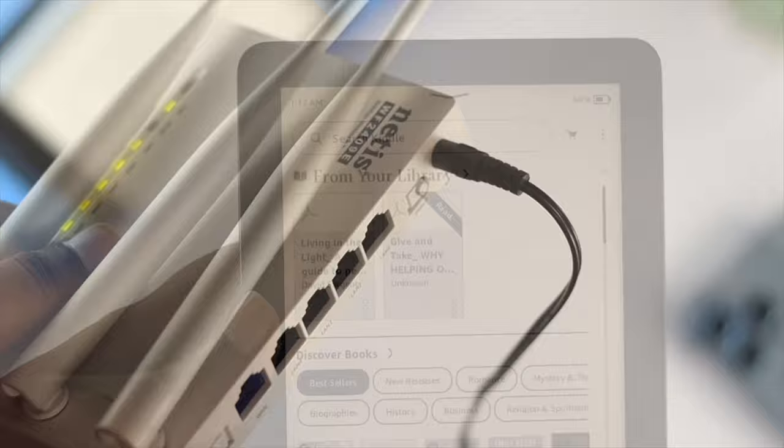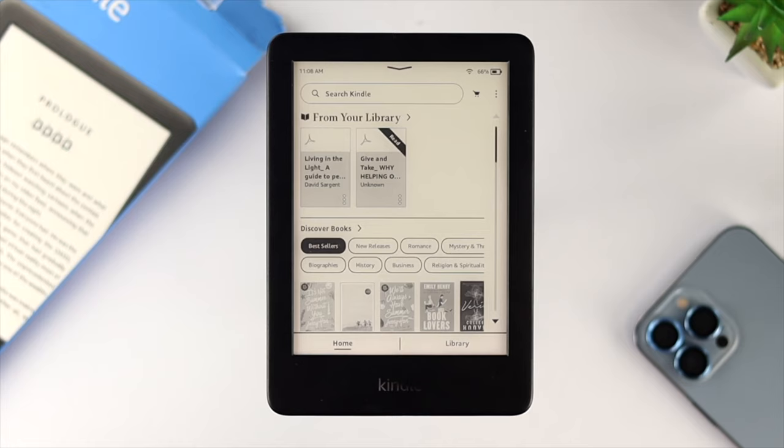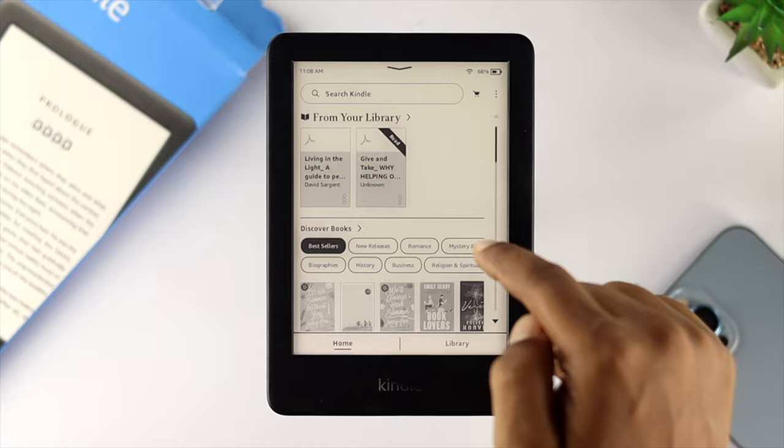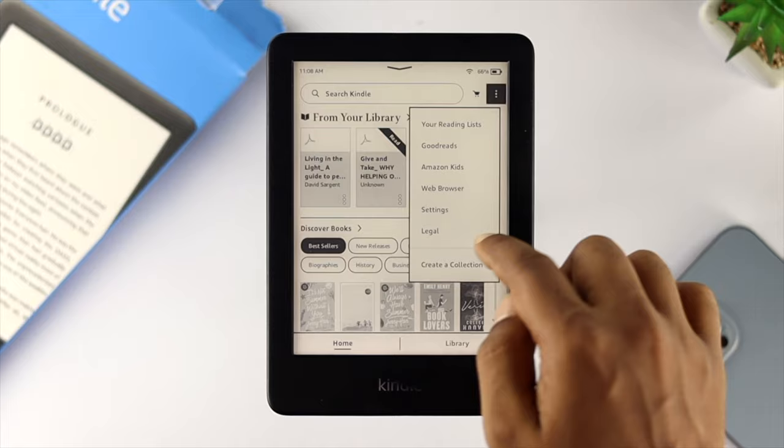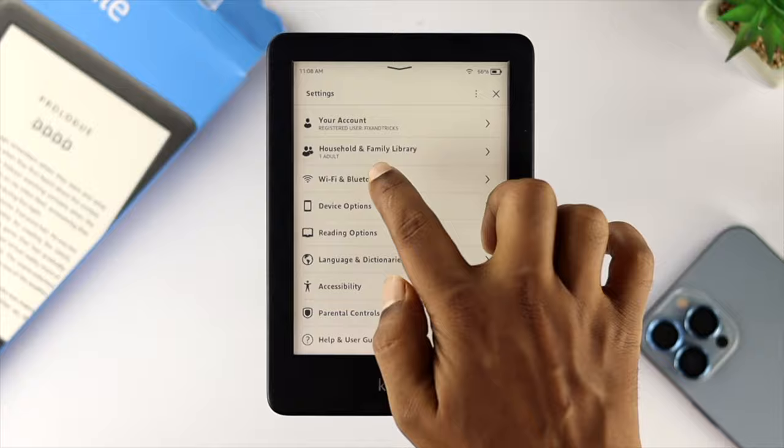Once you've done the basic part, let's go ahead and do some advanced troubleshooting for your Kindle Prologue. Come down to the main page of your Kindle Prologue, then tap on the three-dot menu and tap on Settings. This will show you Wi-Fi and Bluetooth — go ahead and tap on that.